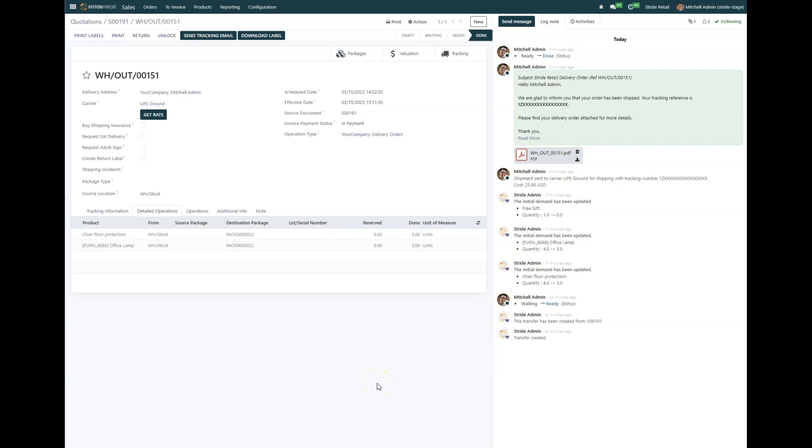Welcome to Stride University. This is part two of our change in delivery order series, and in this one we're going to go over how to create the refund and the accounting entries so that the inventory is decremented the correct amount.